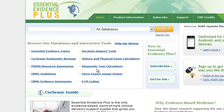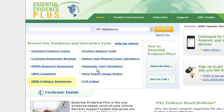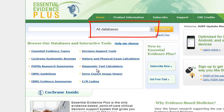EEP provides a number of evidence-based practice tools, such as Essential Evidence Topics, which are summaries of a condition with the evidence graded for quality and linked to full-text articles to assist in further research. EEP also contains other tools such as Evidence Summaries, which evaluate the quality of individual research studies, evidence-based guidelines, and diagnostic test calculators.